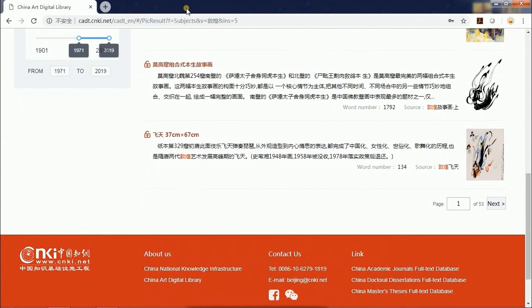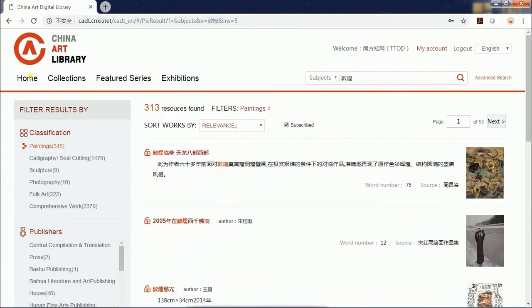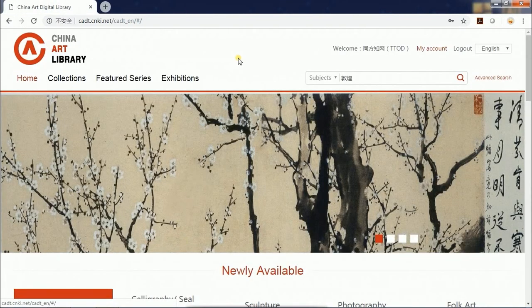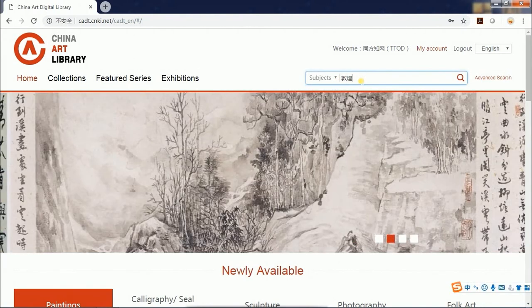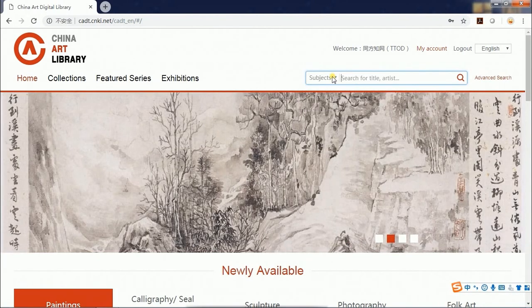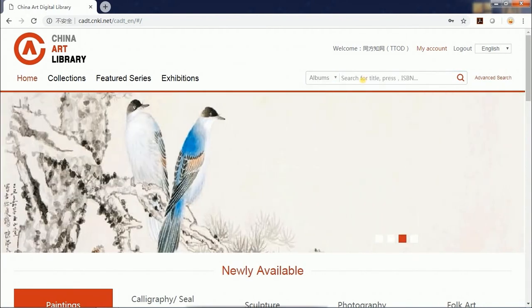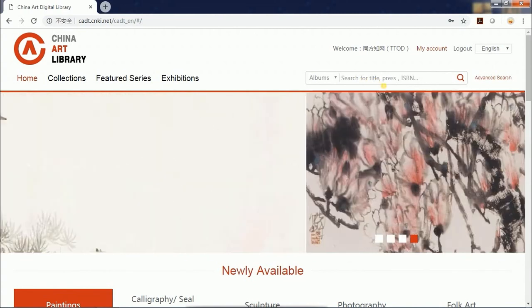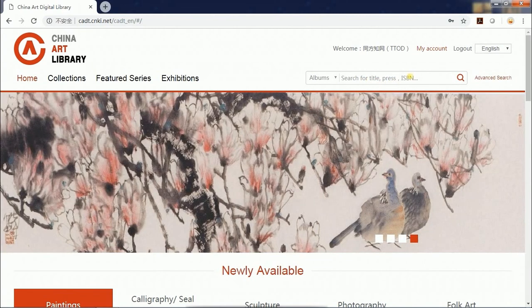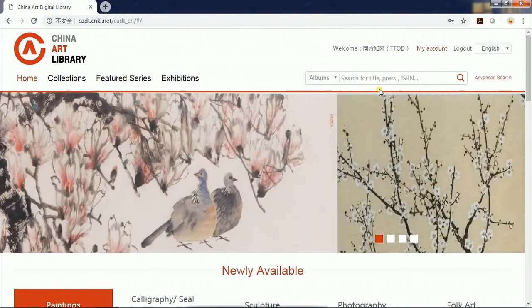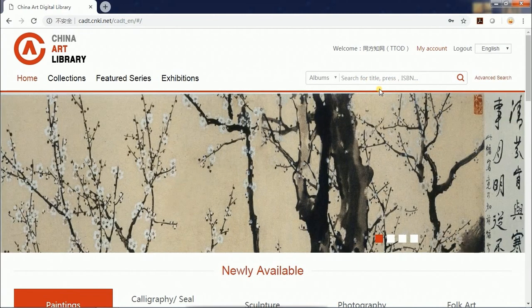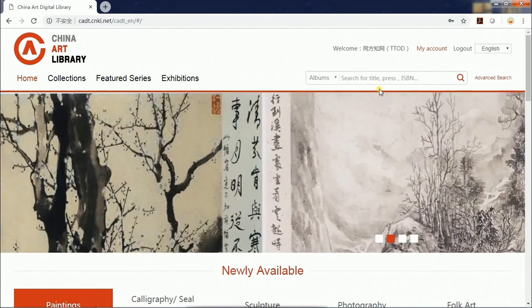Next, let's get back to the homepage and switch to search by album. Under this search condition, you can enter an album title, publisher, or ISBN number to find the album you want.